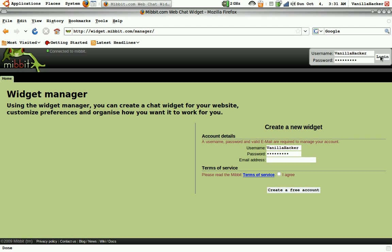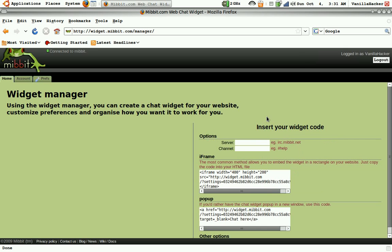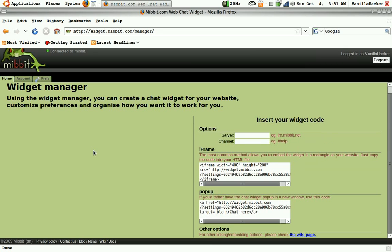I already have one so I'm going to log in. And this is the widget right here.